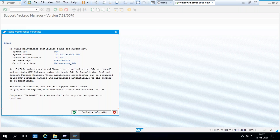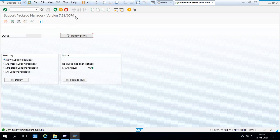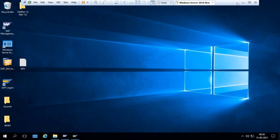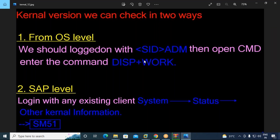Here we have no maintenance certificate so there is an error, but in real time we will be able to access the service marketplace. The version shown is 7.31 007 — this is the support package manager version, and 7.31 is the patch. The kernel can be checked from OS level as well as SAP level. OS level is checked from the SID area using a command prompt to get the kernel version and patch number. SAP login is also checked from the SID area — log in with any existing client and check system status and kernel information. SM51 also has a release version option.